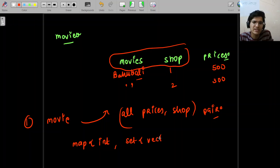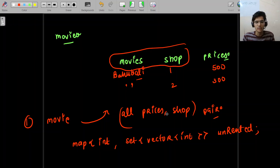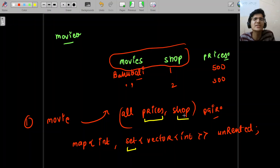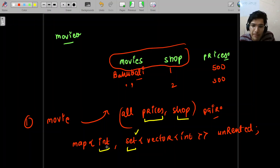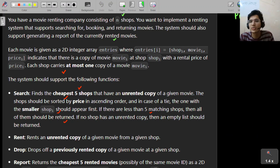So the idea is: for a particular movie (identified by an integer), create a set of pairs (price, shop_id). A set keeps items in sorted order — sorted first by price, then by shop_id on a tie — which is exactly what we need. We use a map from movie_id to this set of (price, shop) pairs to track the unrented copies. For example, if movie 1 is at shop 2 for 550 and shop 3 for 100, the set keeps them ordered by price automatically.